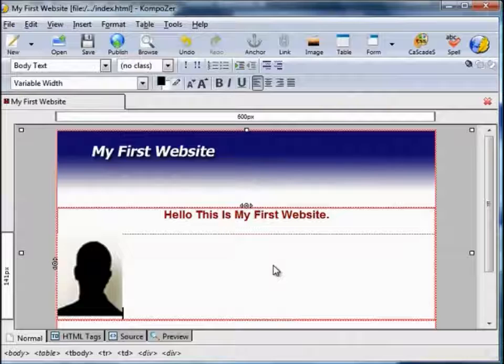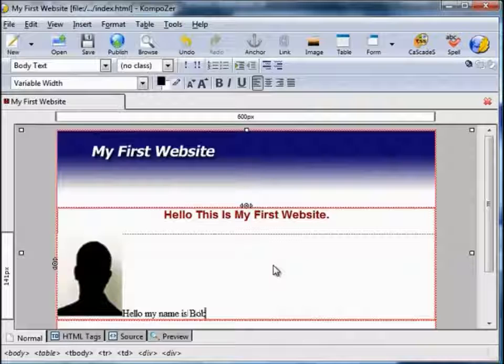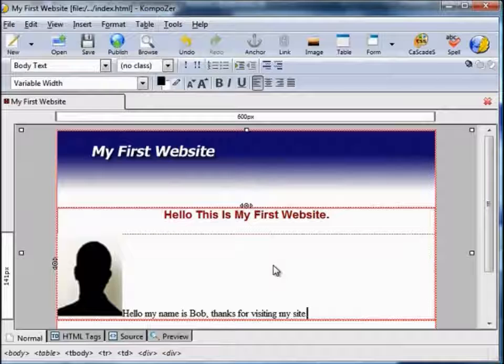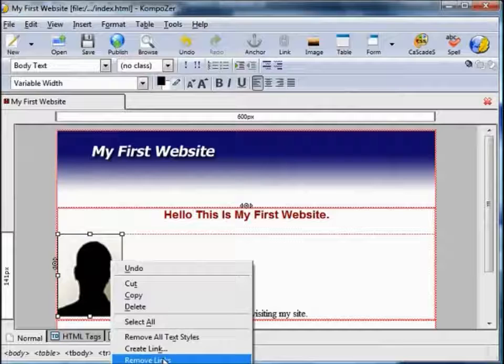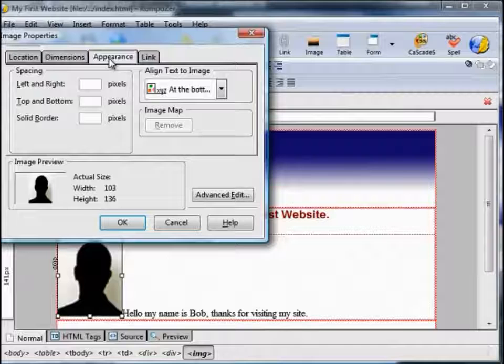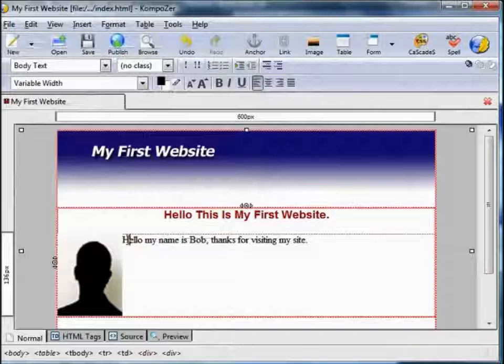Now I'm going to insert some text. By default the text is added at the base of the photo. You might wish to have it at the top of the photo. To do that, change the image properties — right click the image, Image Properties, go to the Appearance tab, where it says Align Text to Image. By default it's at the bottom — change that to at the top. That moves the text to the top of the image.